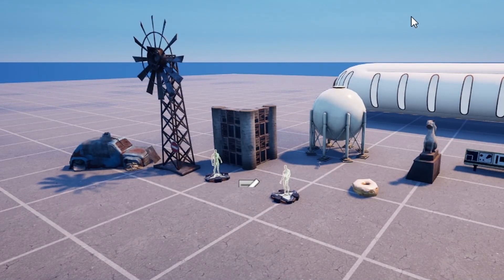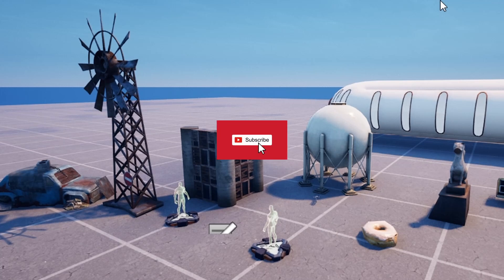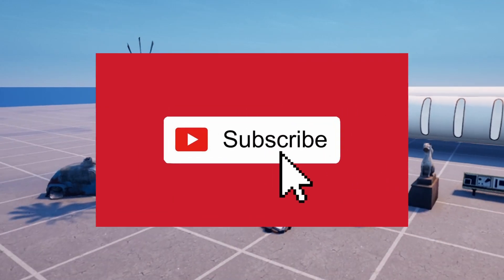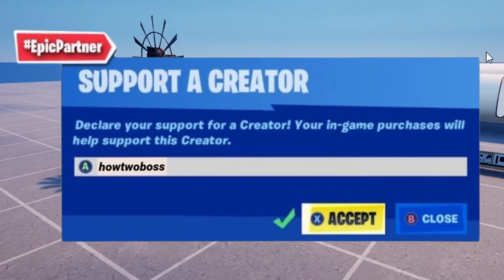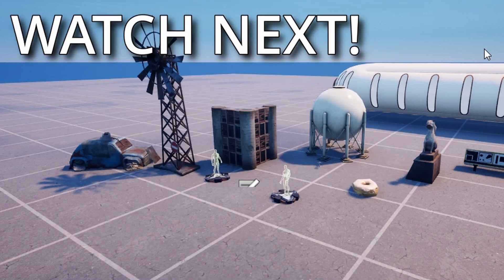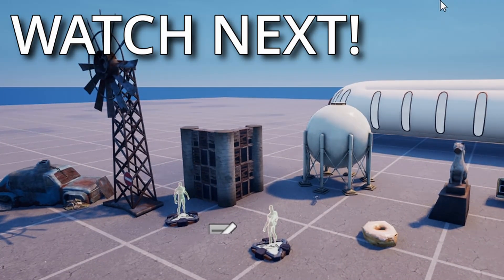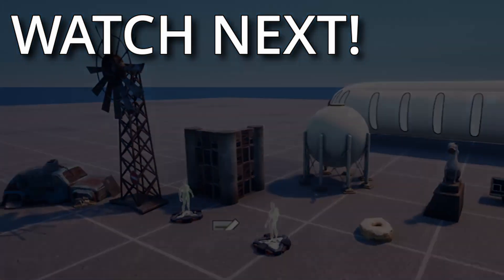I hope you enjoyed the video — that's about it. Make sure to like and subscribe, use my code in the Fortnite item shop. Thank you to all the channel members, and watch all these tutorials for more of my content. I'll see you all around.